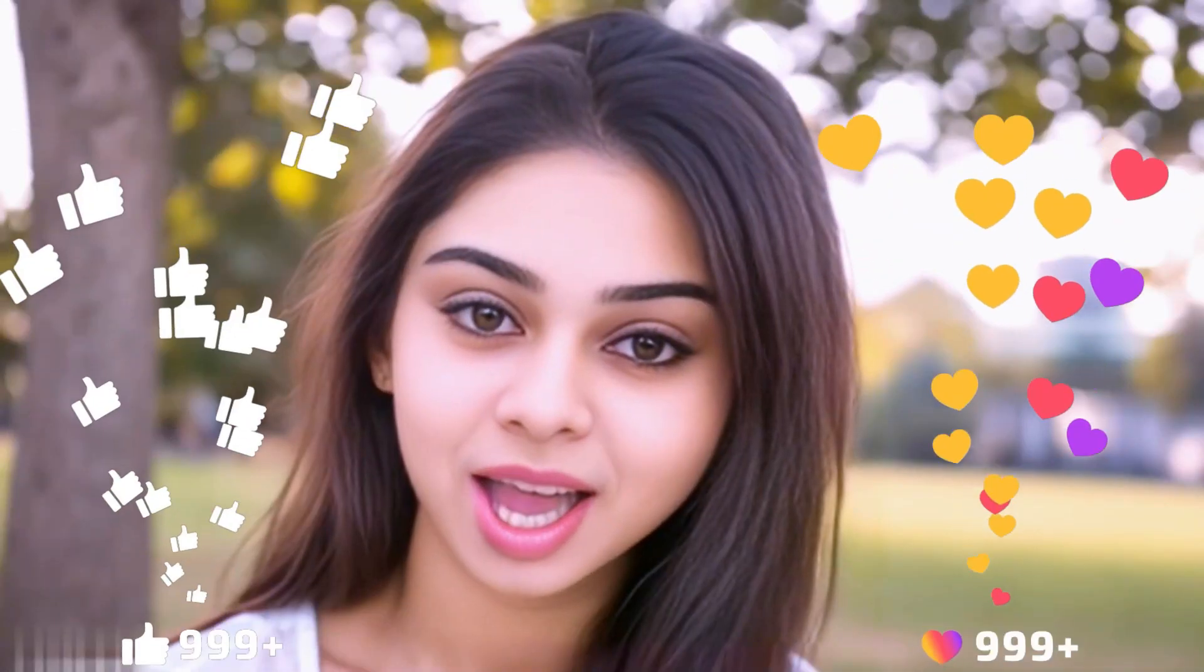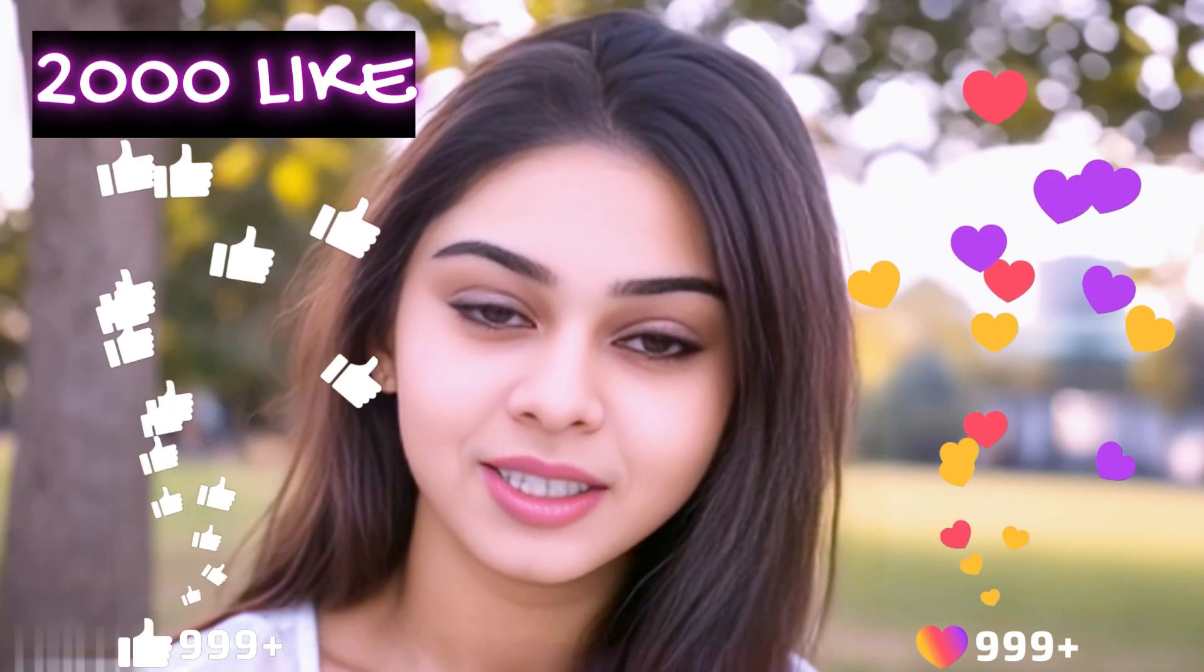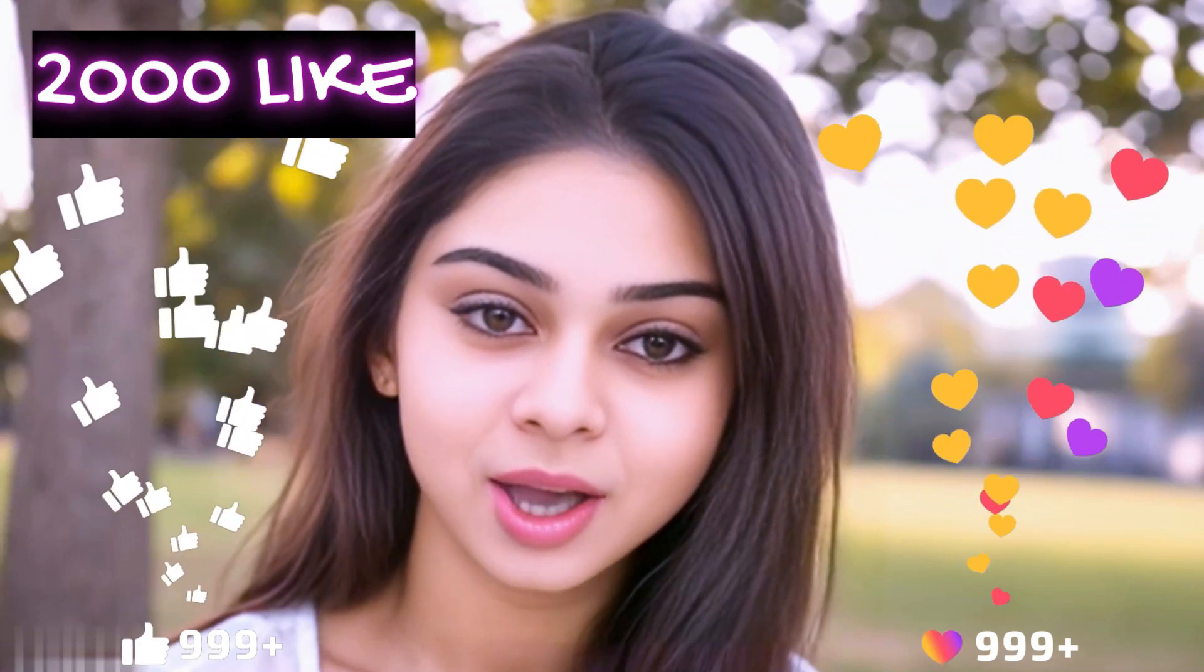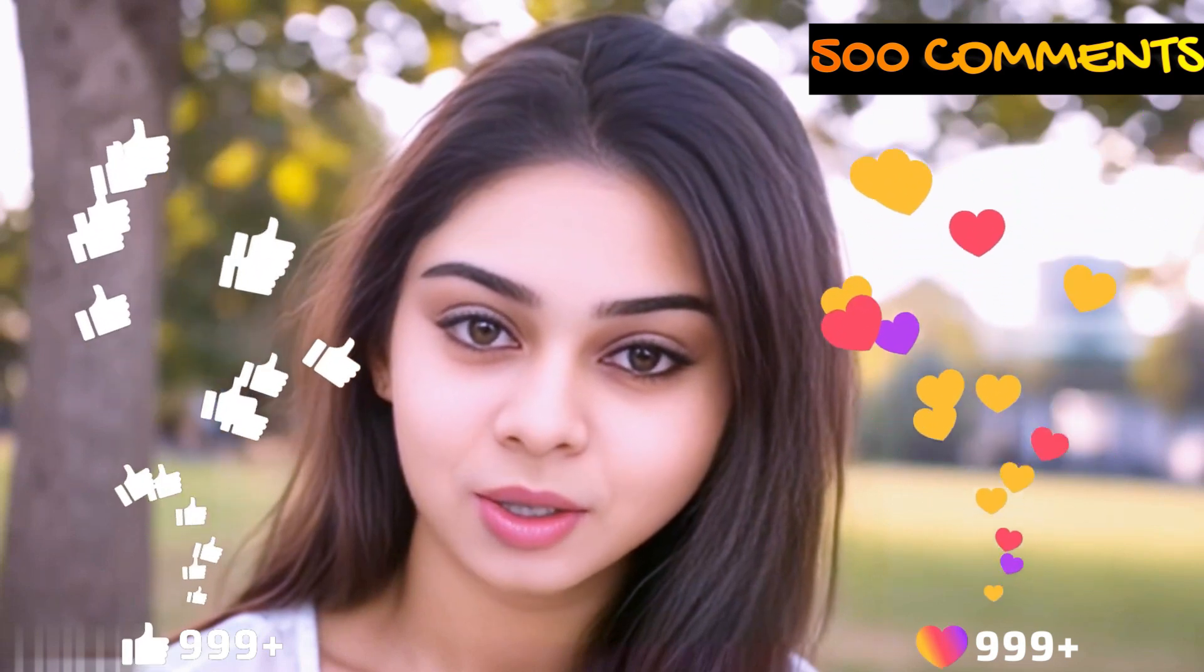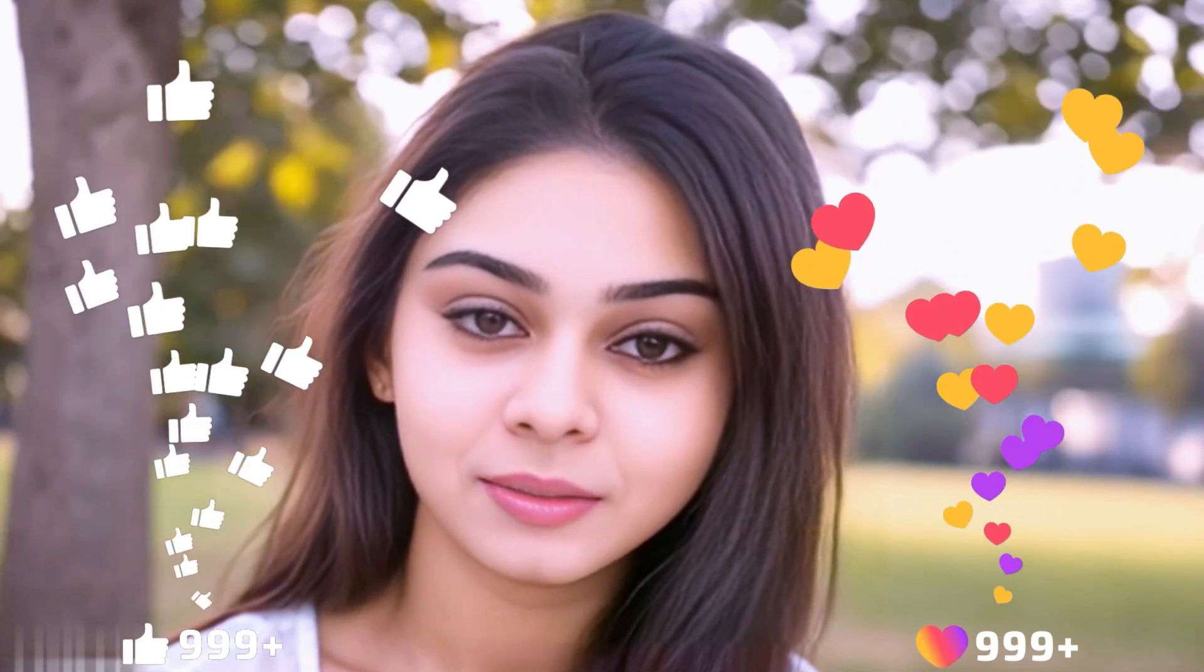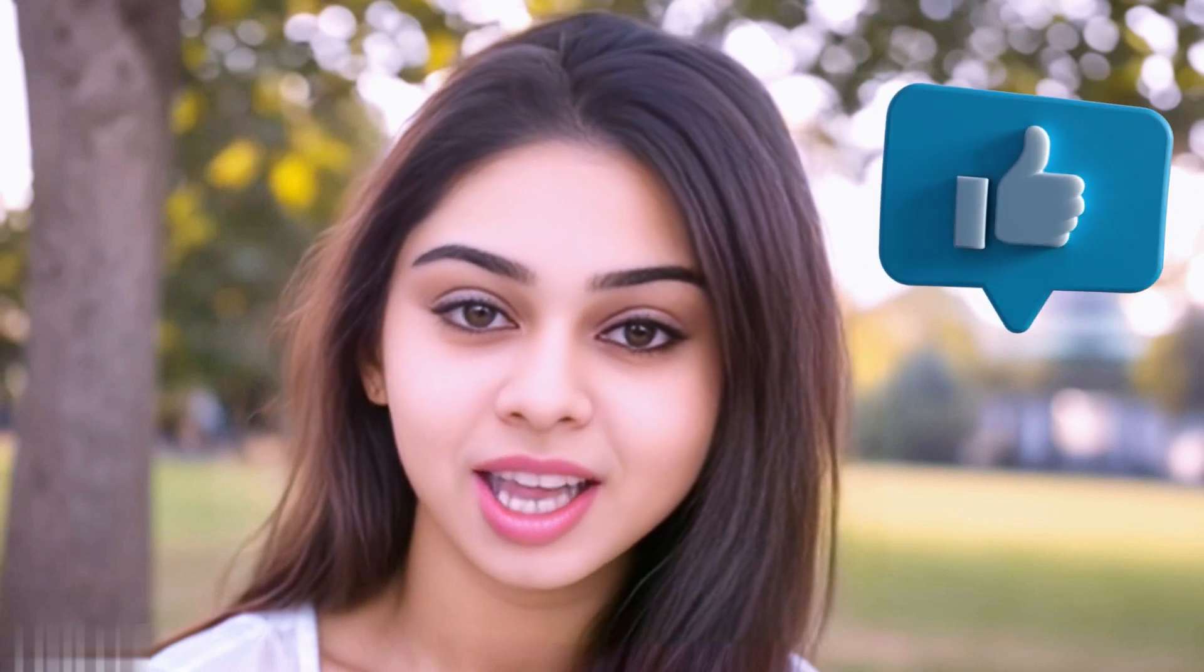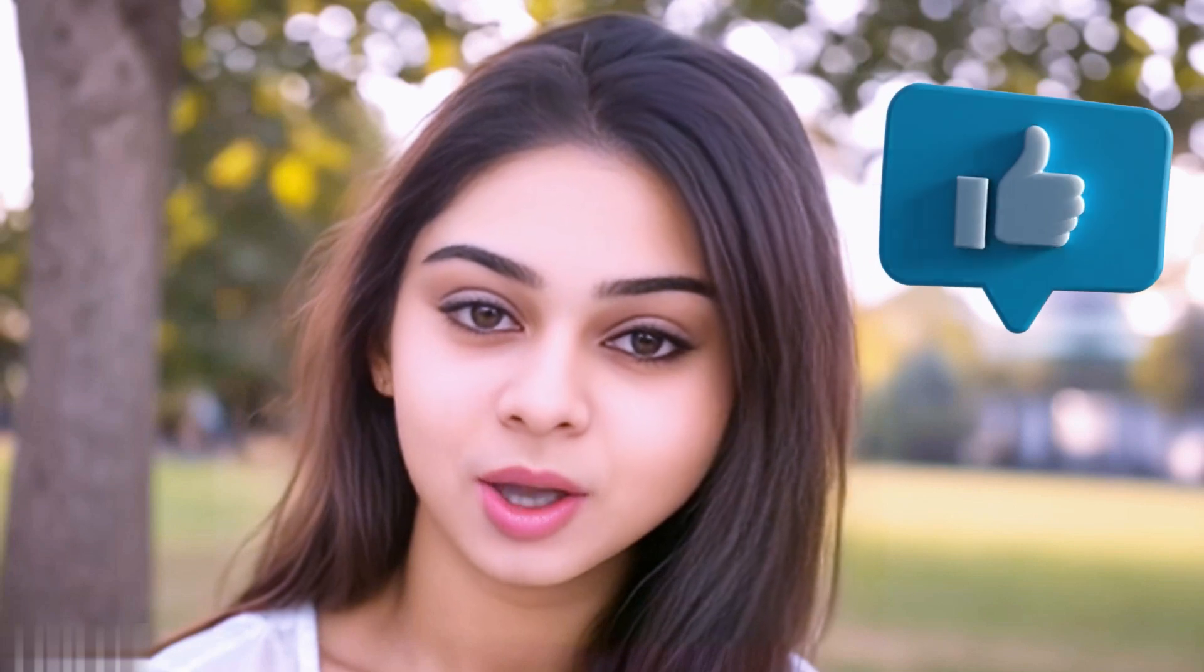Before we move forward, friends, I have one small request for you. I have given myself a target of 2,000 likes and 500 comments. So please do contribute your valuable opinion in the comment section and please smash the like button. Your support helps me to thrive every single day. With that, let's move forward to the next part.